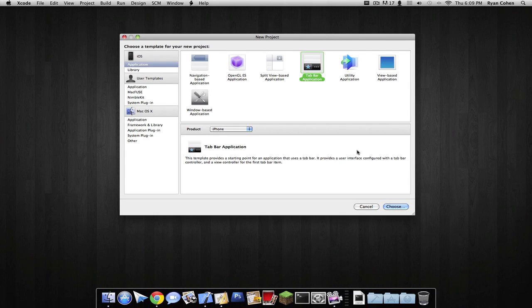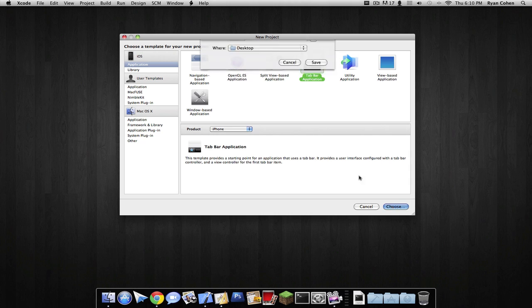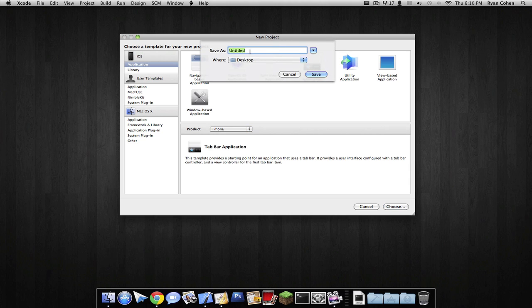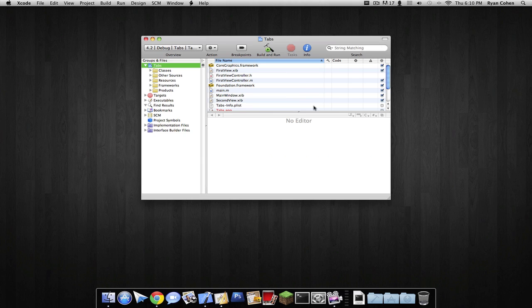Number three in my beginner series today. I know I'm throwing in a lot of tutorials today, but I just want to get them all up. We're going to create a tab bar application called 'Tabs'.